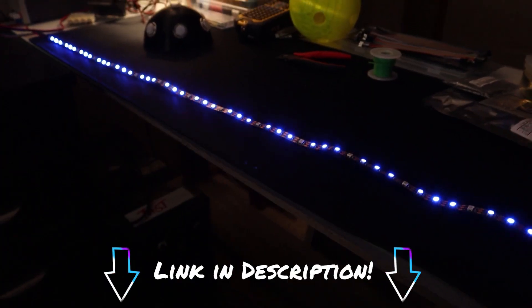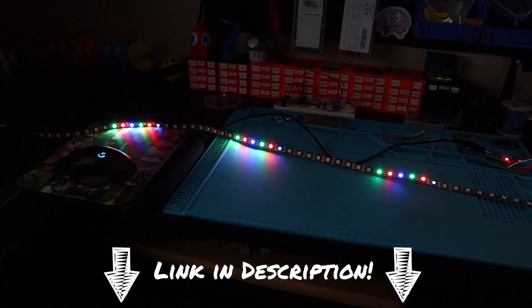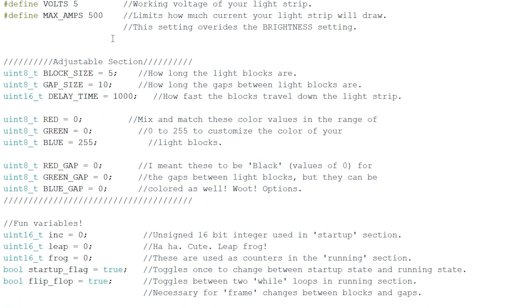In a previous video about a light pattern, I used some Uint8 and Uint16 variable definitions. If you've never seen these Uint8 or Uint16 variable type definitions before, these are simply a more standardized way of declaring variable types.